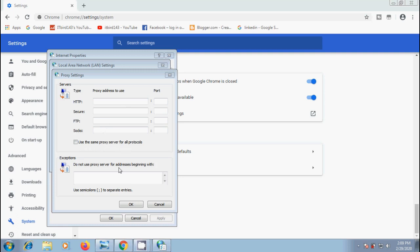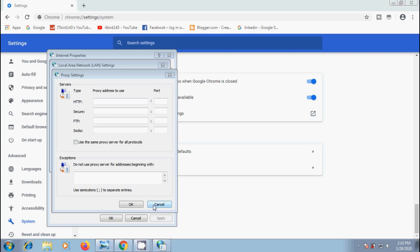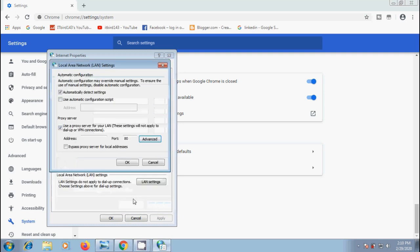Sometimes we need to exclude some websites from proxy server. For that come to exceptions and enter their addresses in the text box under do not use proxy server for addresses beginning with. If you have multiple entries, use semicolons to separate those entries. Finally click OK to accept the changes.